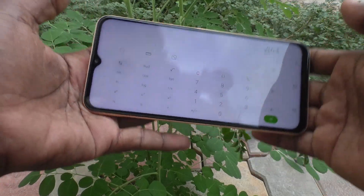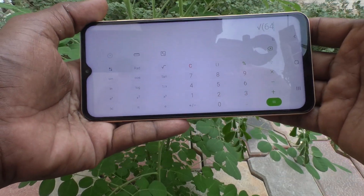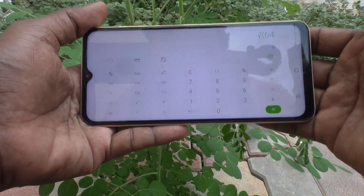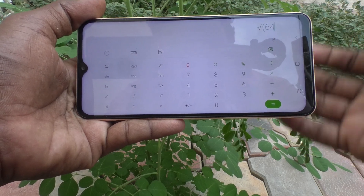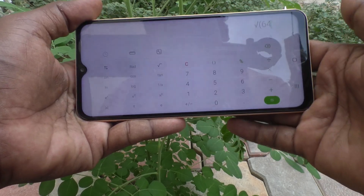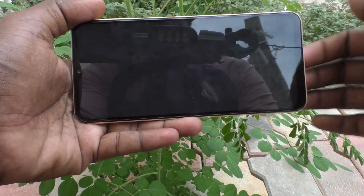So in this way, you can easily use the calculator in your Samsung Galaxy A13. You can either use simple calculations or engineering calculations in your phone. That's all, friends.